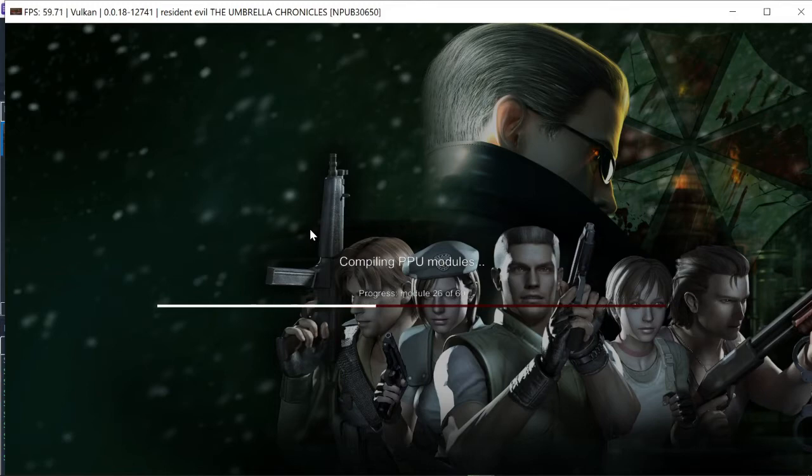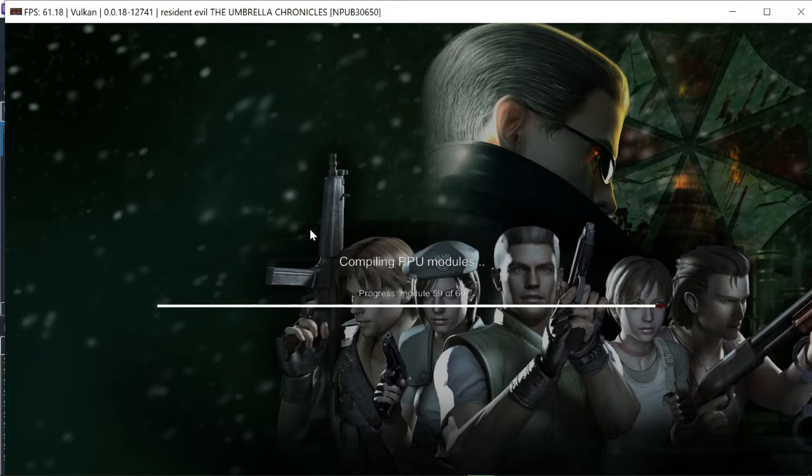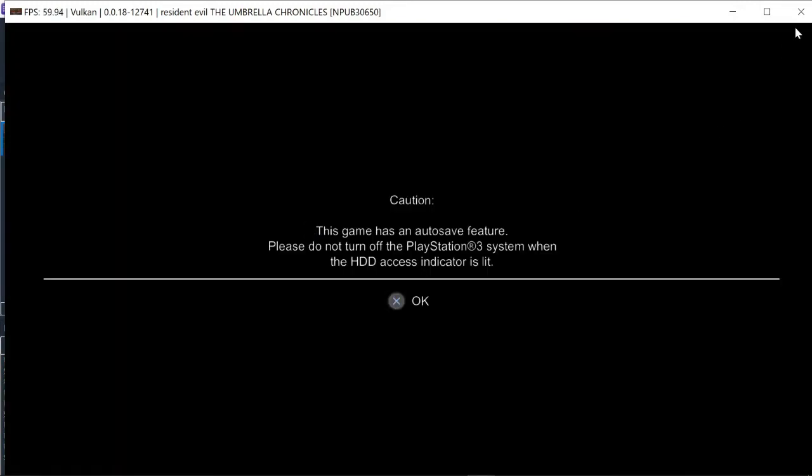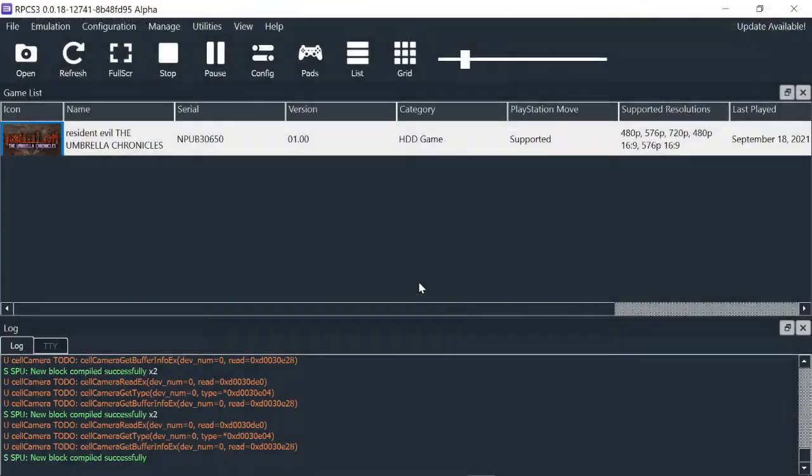But we need to wait till PPU modules are compiled. I mean, don't worry guys. It's just for the first time. So this is gonna be cached for later usage and you don't need to just wait for it again. Cool. Let me close and run the game again because I didn't connect my DualShock 4 to computer.